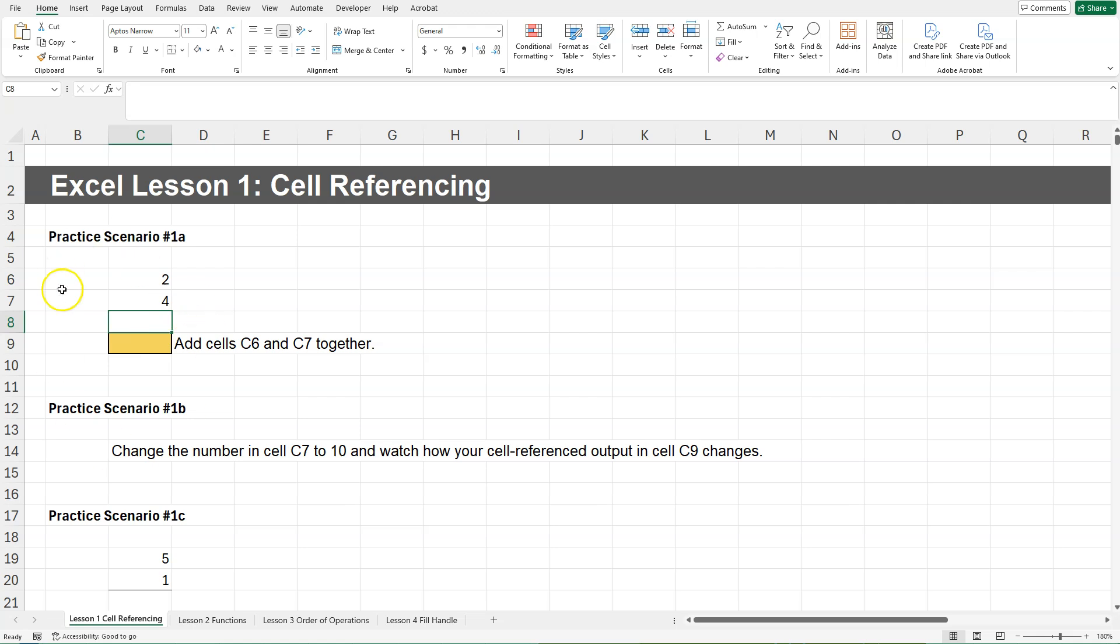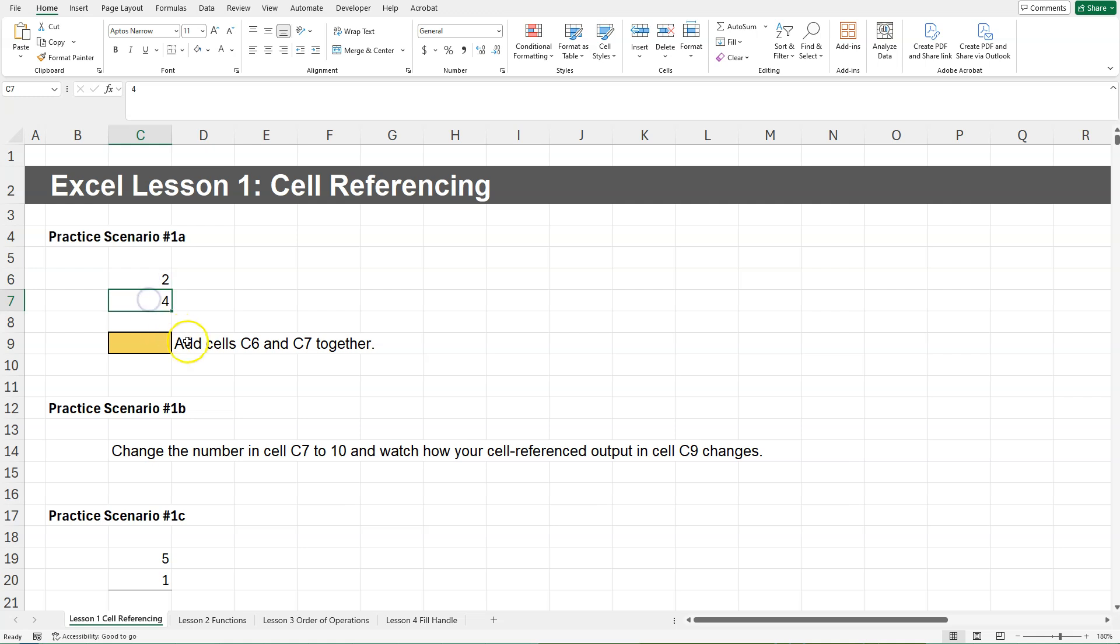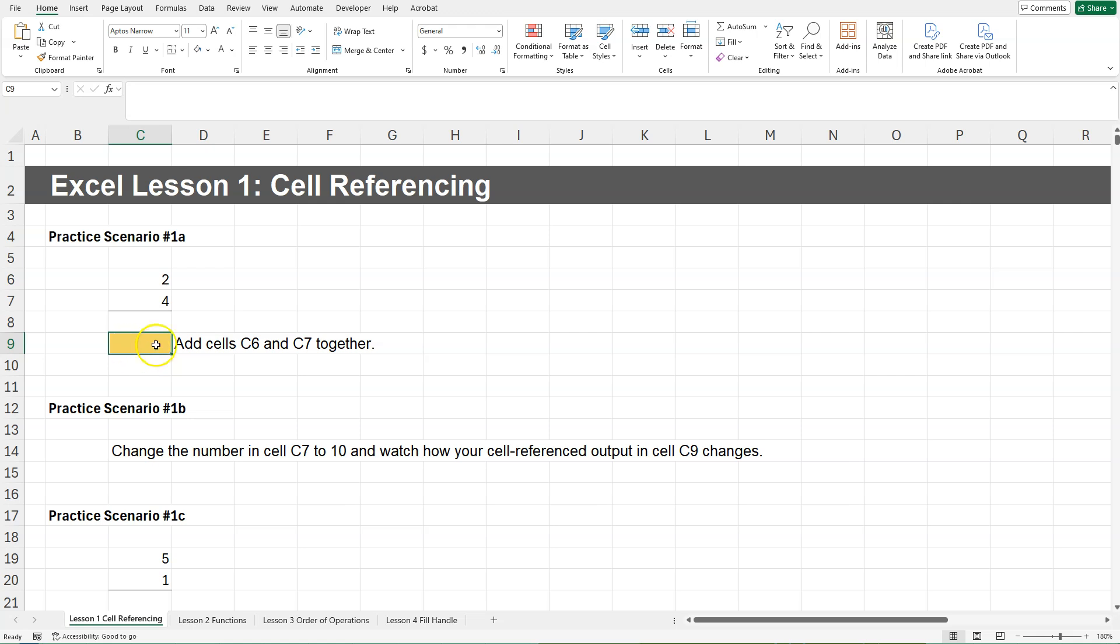Alright, so in this lesson, like I said before, we're going to be going over cell referencing and very basic Excel formulas. So in practice scenario 1A, we have a 2 and a 4, and they want us to add cells C6 and C7 together. We are going to be doing that down here in cell C9.